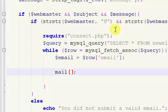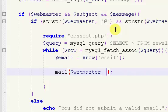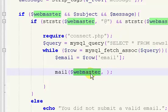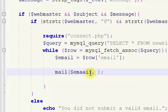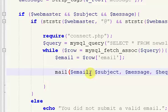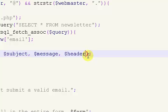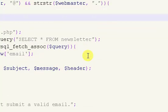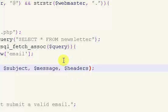Now we want to compose our mail send function, using the mail() function. The first parameter is our 'to', which is the email variable. The next is our subject — the $subject variable. Then our actual message — $message. The last thing is our headers. When sending email using the PHP mail function you really only need one header, so we'll create a headers variable up here and store it in a $headers variable.